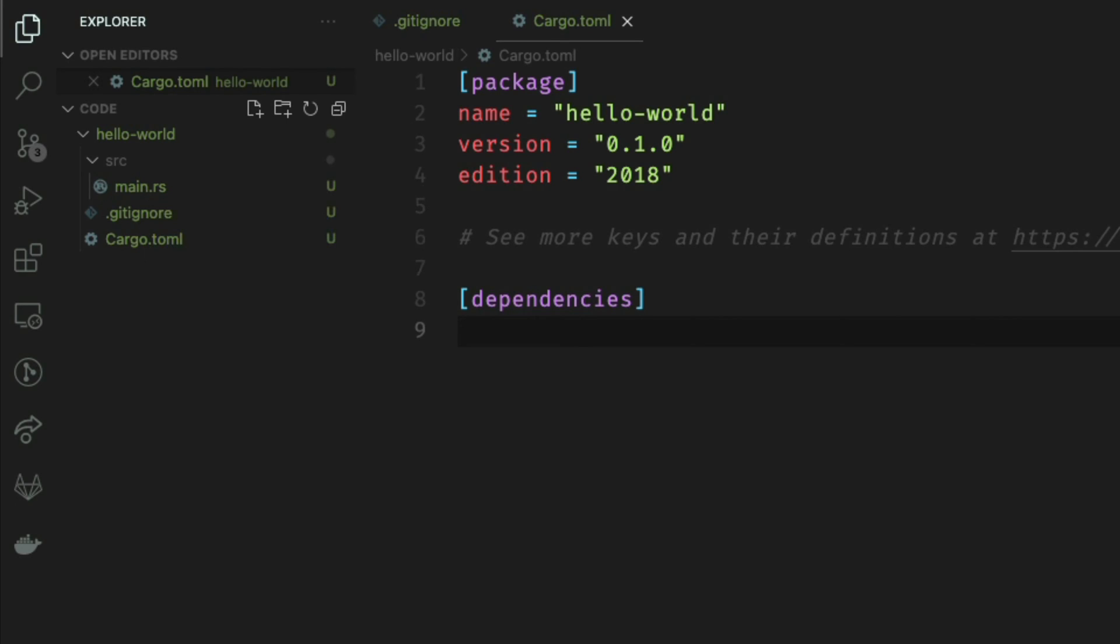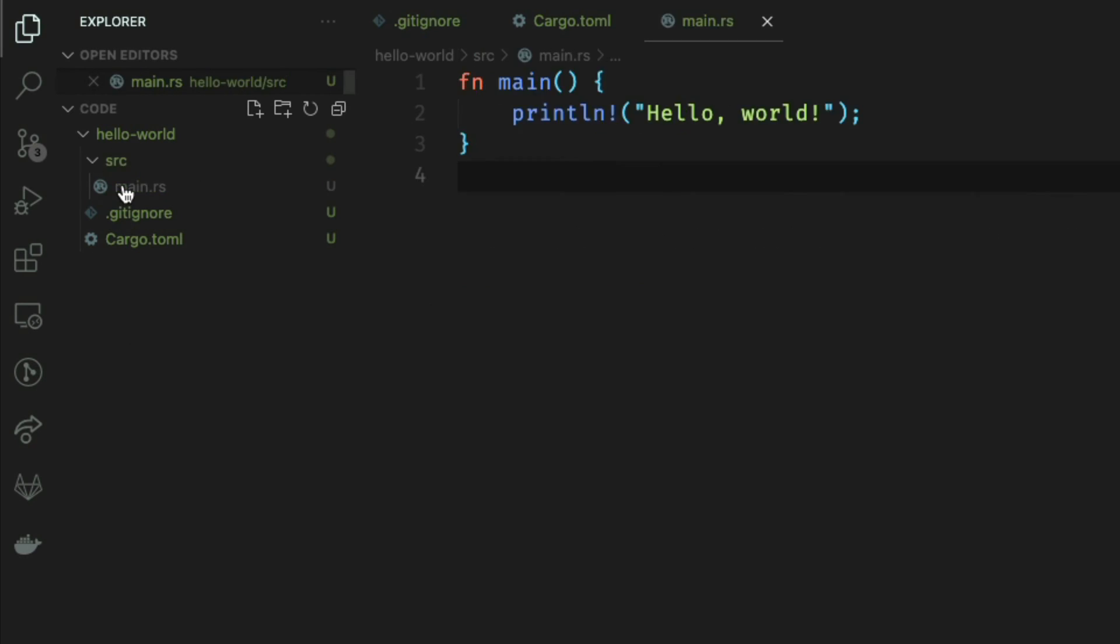For people coming from a Java background this might seem a little familiar, since source is essentially the folder which contains all of your application code. However, we just have a flat folder structure here with just one file called main.rs.